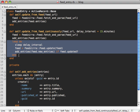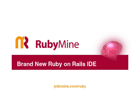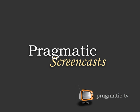Sponsored in part by RubyMine, a Rails IDE from JetBrains. It provides smart code completion, Rails refactorings, version control integration and more. For a free 30-day trial visit jetbrains.com/ruby. Also sponsored by Pragmatic Screencasts, they offer high quality screencasts on a variety of subjects including Ruby and Rails. Check them out at pragmatic.tv.